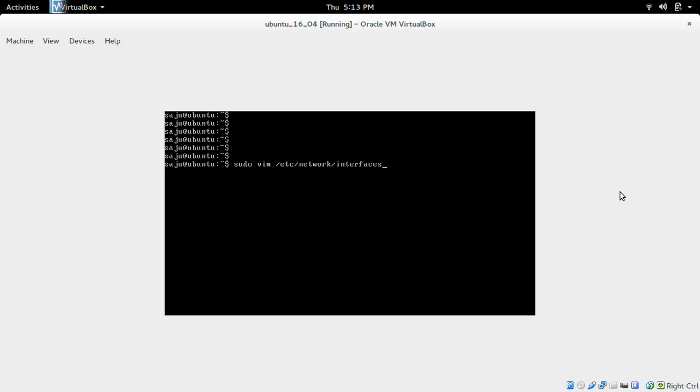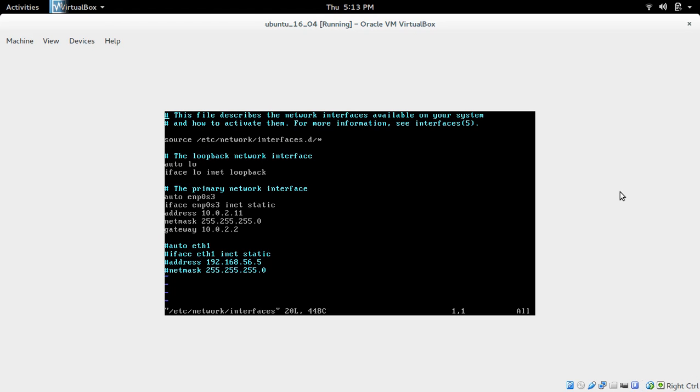First we need to edit this file, /etc/network/interfaces. Open this file, then add these five lines.